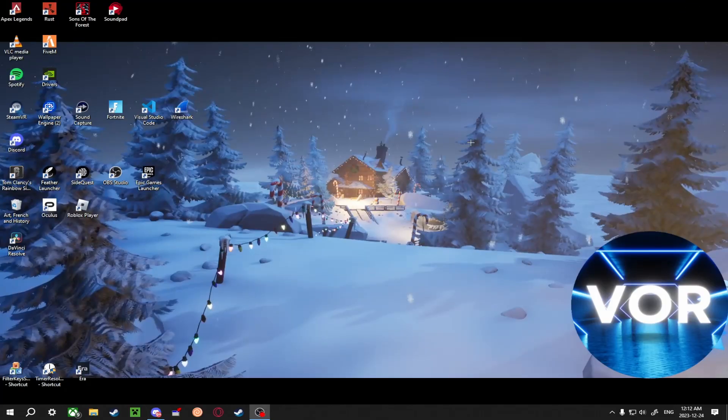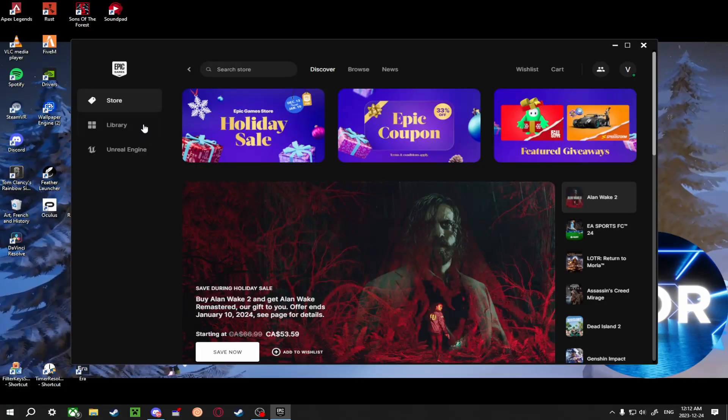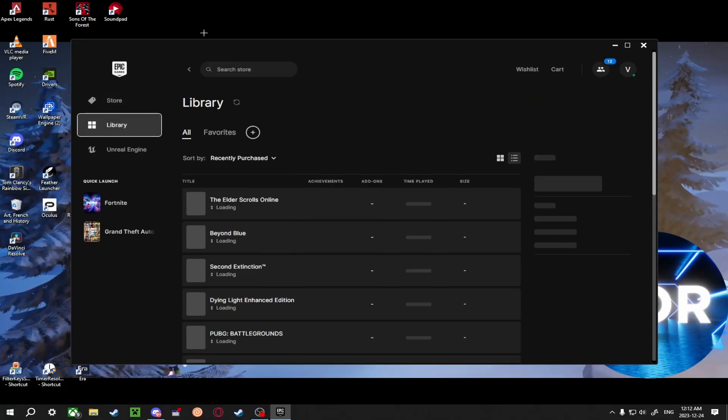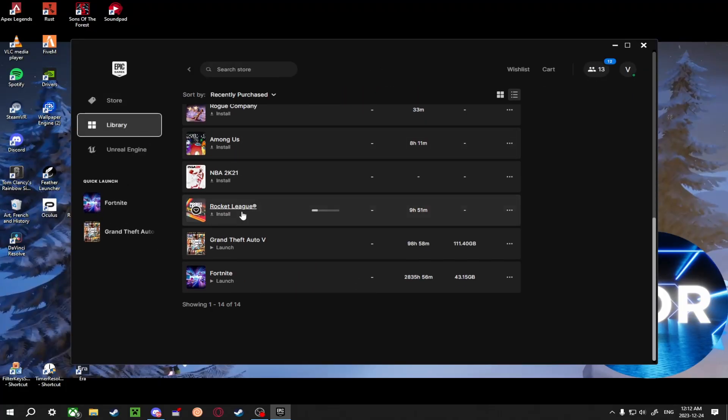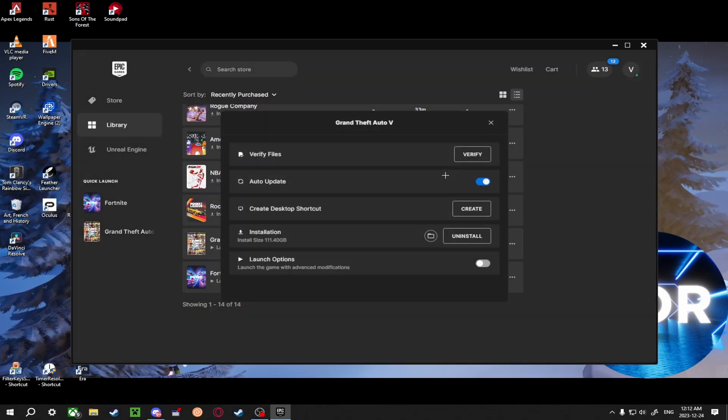What you're going to want to do is come to your Epic Games Launcher, go to your library, scroll down, find Grand Theft Auto 5. You're going to click the three dots, click on manage.